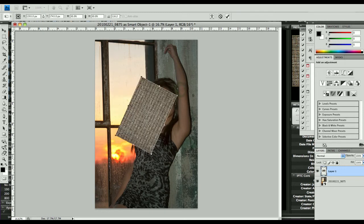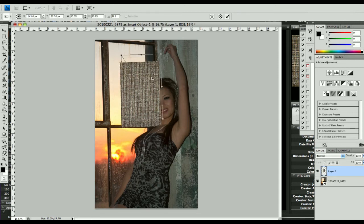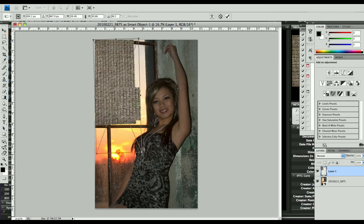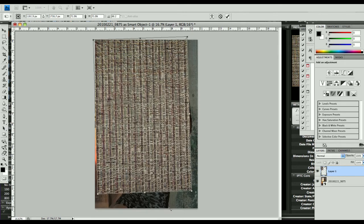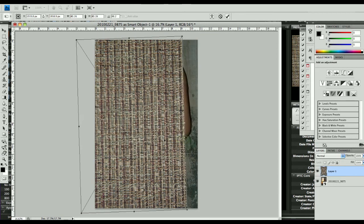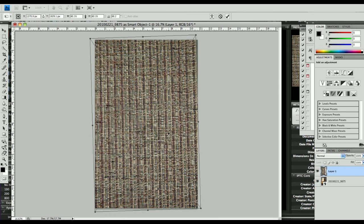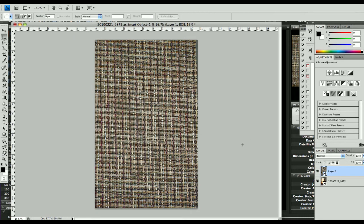I'm going to rotate it around. What I want to do is line it up with the edge of this post back here. I'm going to hold down my shift key so it constrains the proportions. And actually that's pretty good right off the bat. I'll hit enter to commit it.